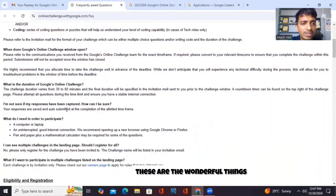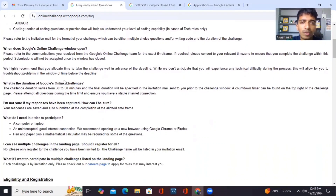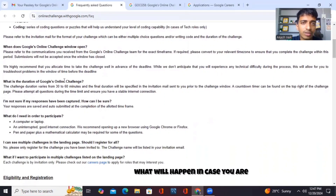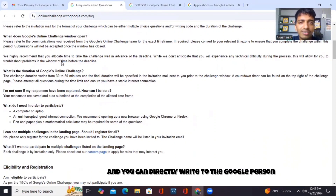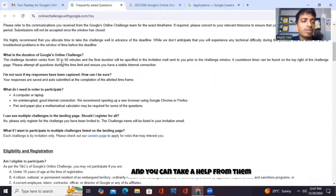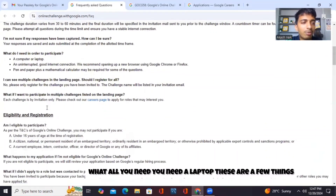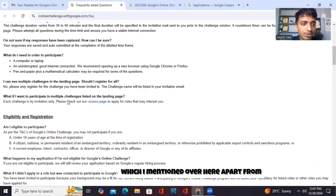These are the things which they have clearly mentioned — what will happen in case your internet connection goes off or you don't have a proper laptop. Then you can go through and directly write to the Google person. You can take help from them. What all you need is a laptop — these are the things which are mentioned over here.